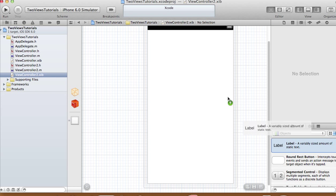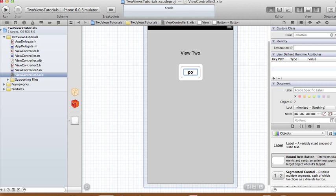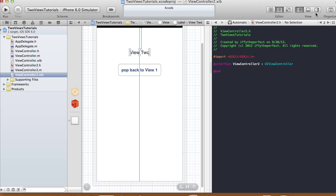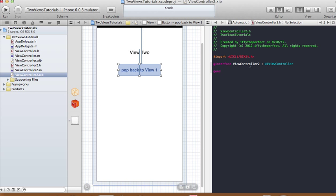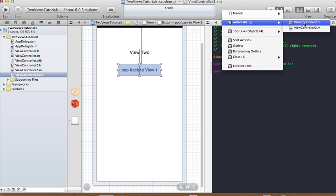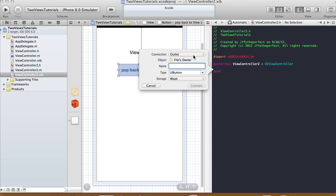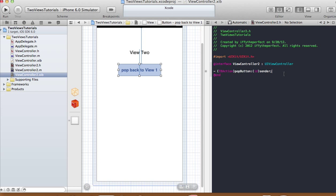Open the xib file and add a label — call it 'View 2' — and add a button called 'Pop back to View 1'. Now bring out the assistant editor to make connections. If the assistant editor isn't showing ViewController2, go to Automatic and choose ViewController2.h. Control-drag the button to make a connection — this button is also an action called 'popButton', type ID, event Touch Up Inside, argument sender.